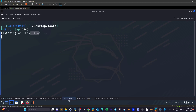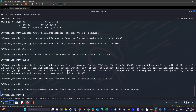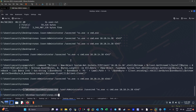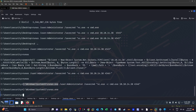As expected, nothing worked. Even running runas alone without any arguments fails. This kind of scenario is common with retired machines in Hack The Box — buggy tools, buggy shells, and unstable environments are par for the course.